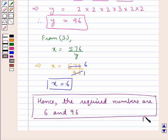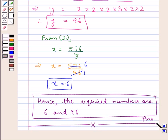So this is our final answer. This completes the session. Hope you have understood the solution of this question.